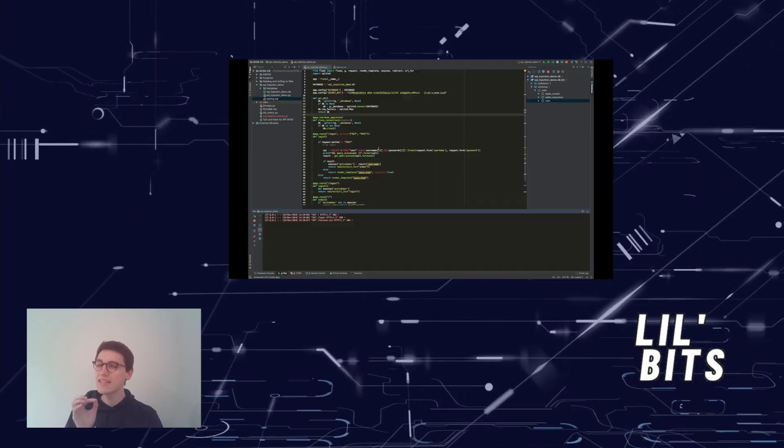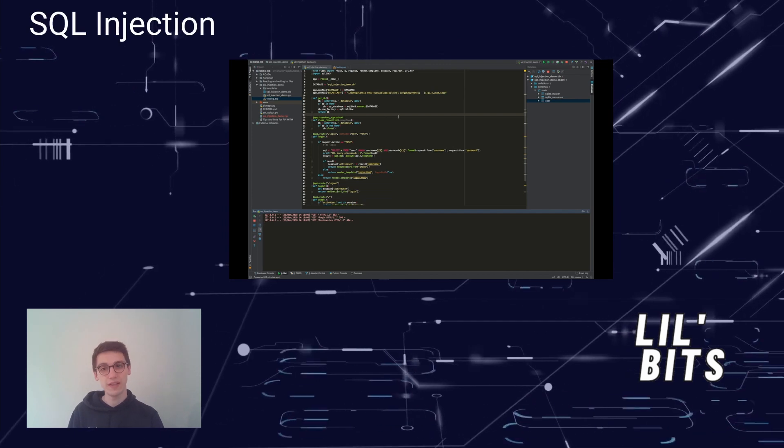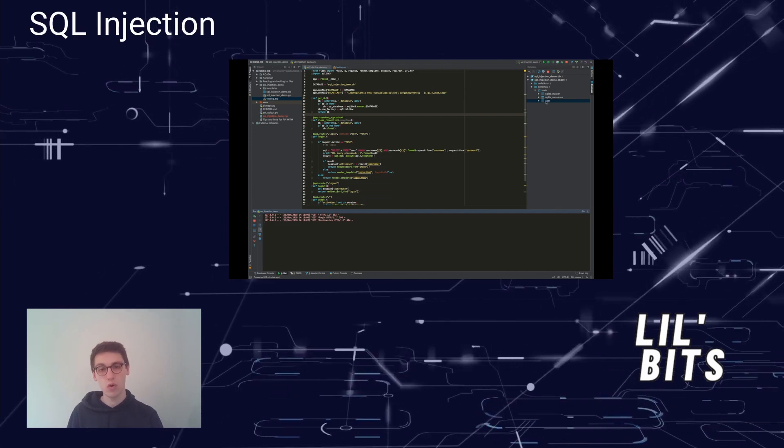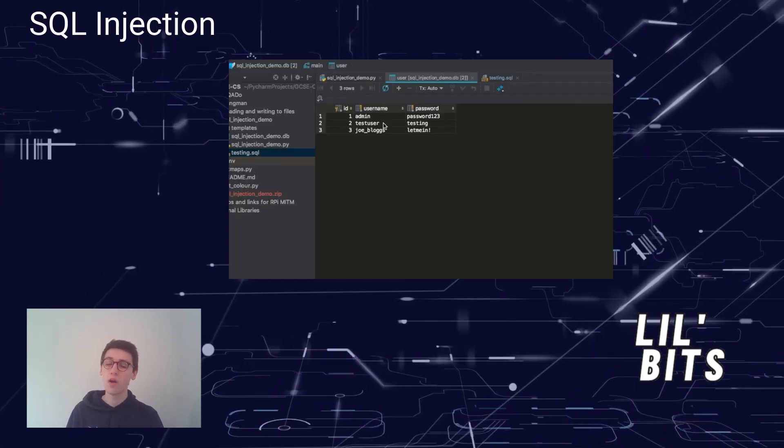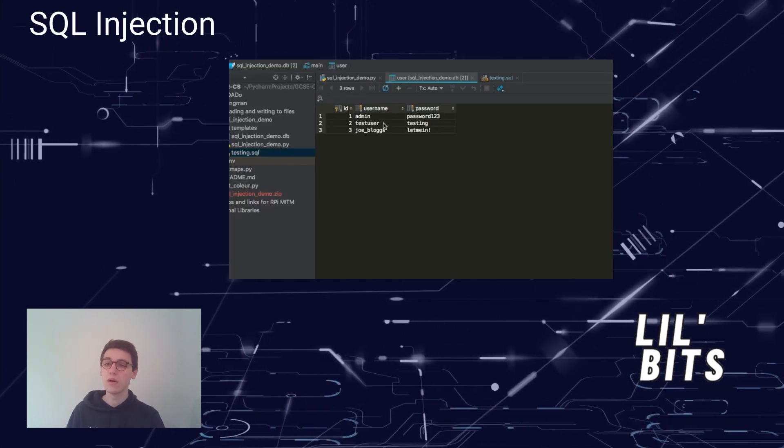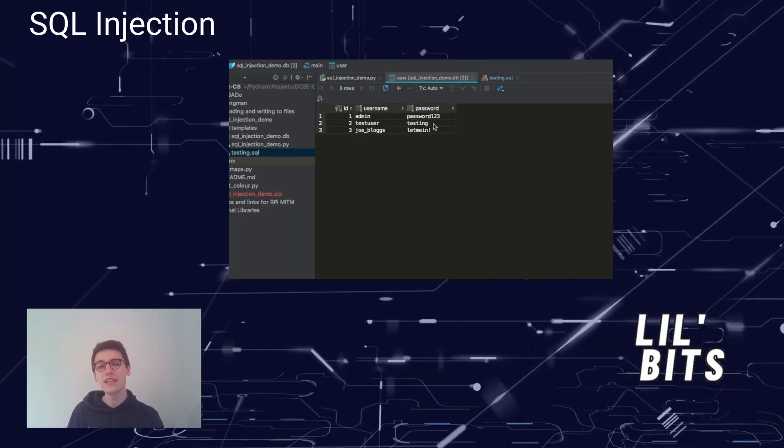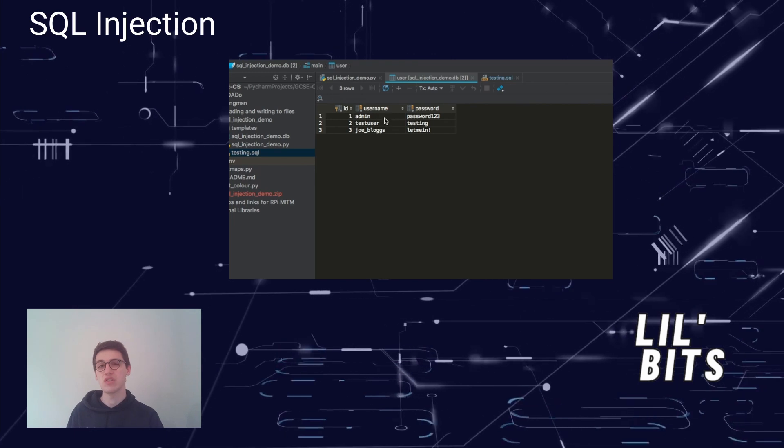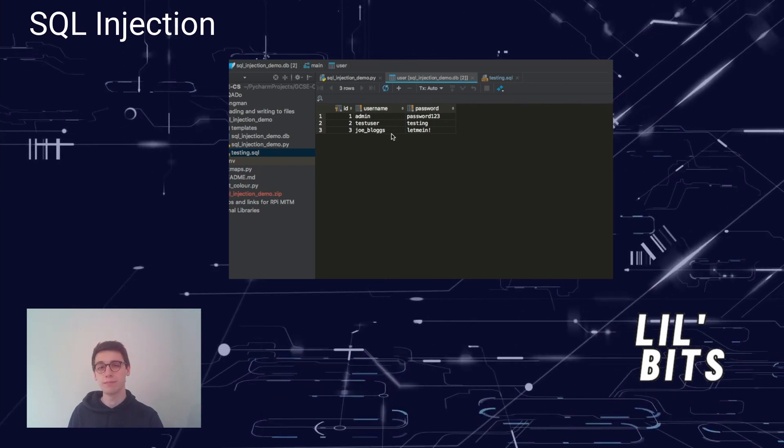Now in this video we'll discuss SQL injections, what they are, what they can do and some real-life implications of them.